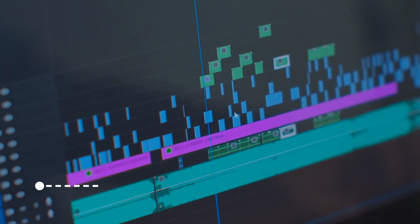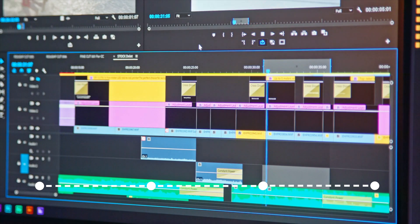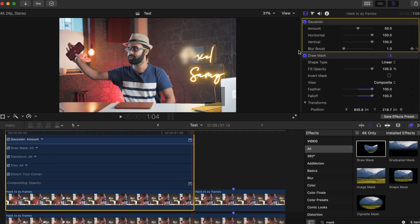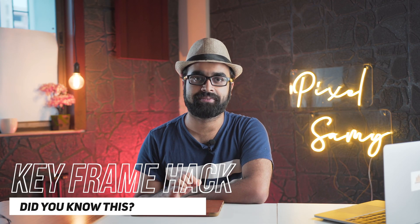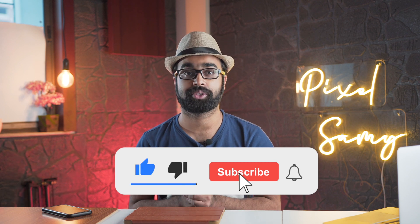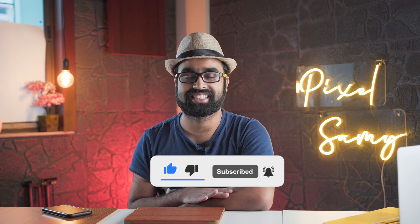Keyframes — we all hate keyframes, right? Every video editor knows what a hassle they really are. I found this hack that I've been using for the past few years, and I don't know why a lot of people don't know this yet. With this hack you can save a ton of time doing keyframing. What is up guys, I'm Pixel Sammy — I make videos on videography, photography, and stuff, so if you're interested in those areas, make sure to subscribe. Let's get started.